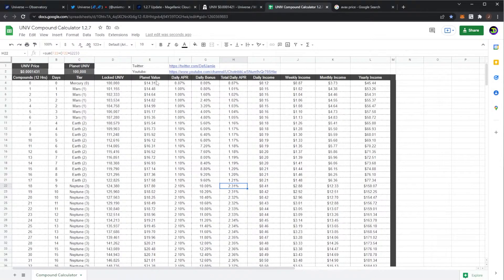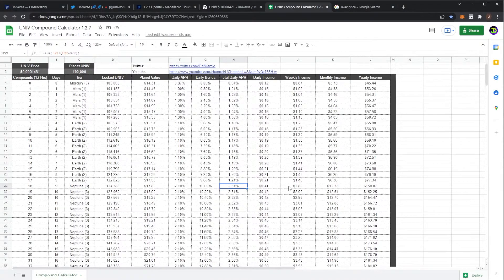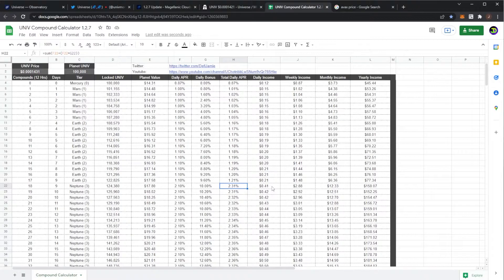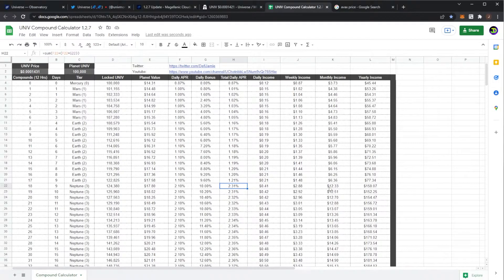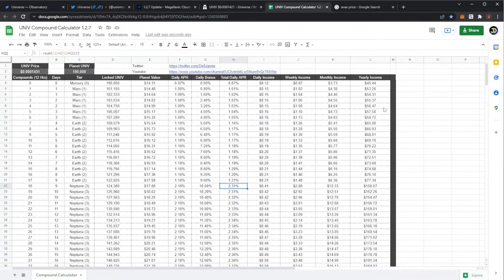So again your initial investment would have been $14. Within nine days you would have a planet worth $17.80 if the price held the same, which would be paying you 41 cents daily or monthly it would be paying you $12.33. Obviously again if you hit claim it would reset, so you'd have to stack up your rewards.